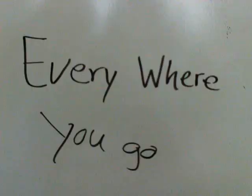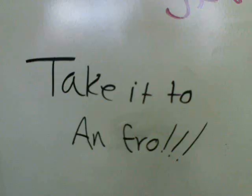Happy cow, happy cow, everywhere you go. Happy cow, happy cow, take it to and fro.